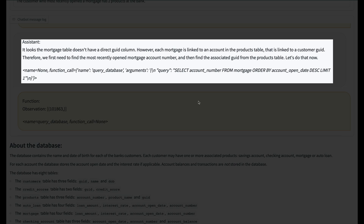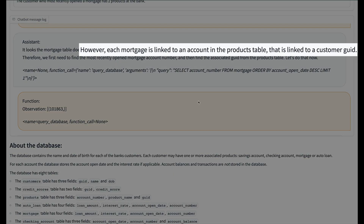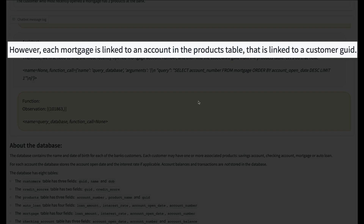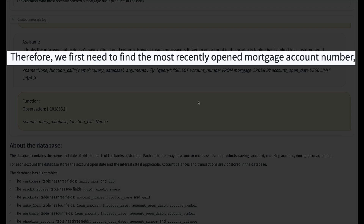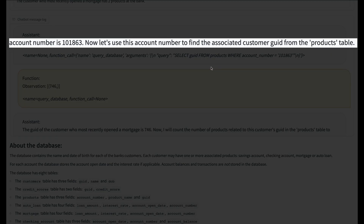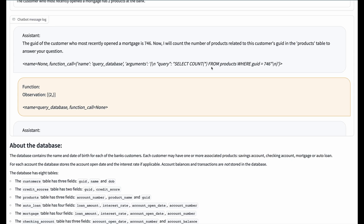The agent reasons through the problem, noting that it can use the account number from the mortgage table to look up the customer's ID in the products table. So it gets the account number from the most recently opened mortgage, and using that account number, it gets the correct customer ID. From here, it is home free.